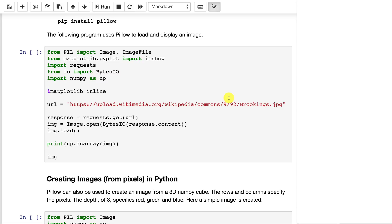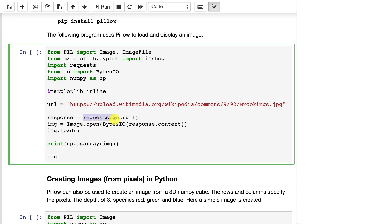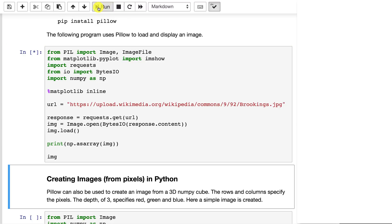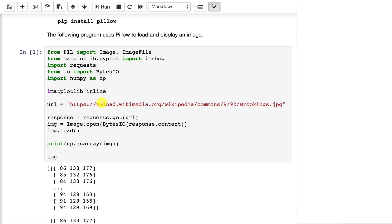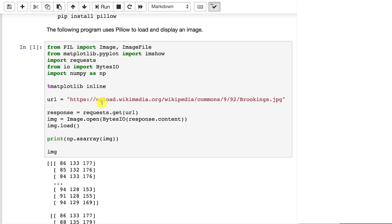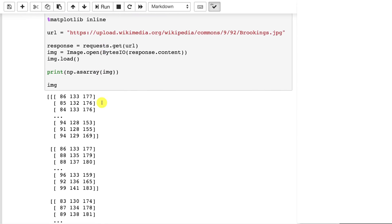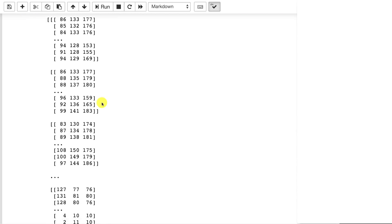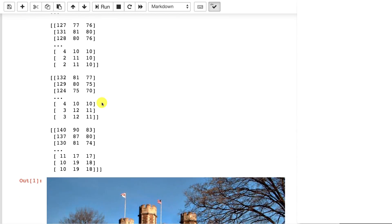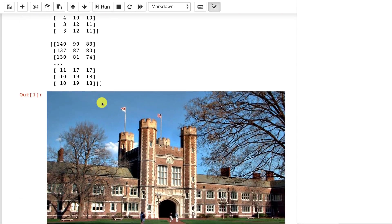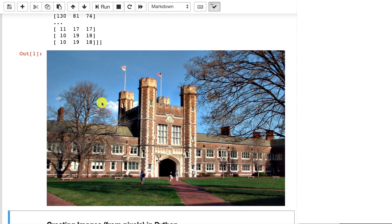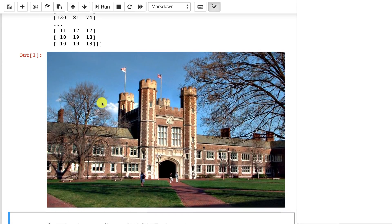Here we're using the requests package in Python. This lets us read data directly from a URL. We're basically getting this image, loading it, and we can display it. So when we load this image, it takes a moment since it is coming live from the internet. You can see the numeric form of the image, and you can see the visual form of the image.